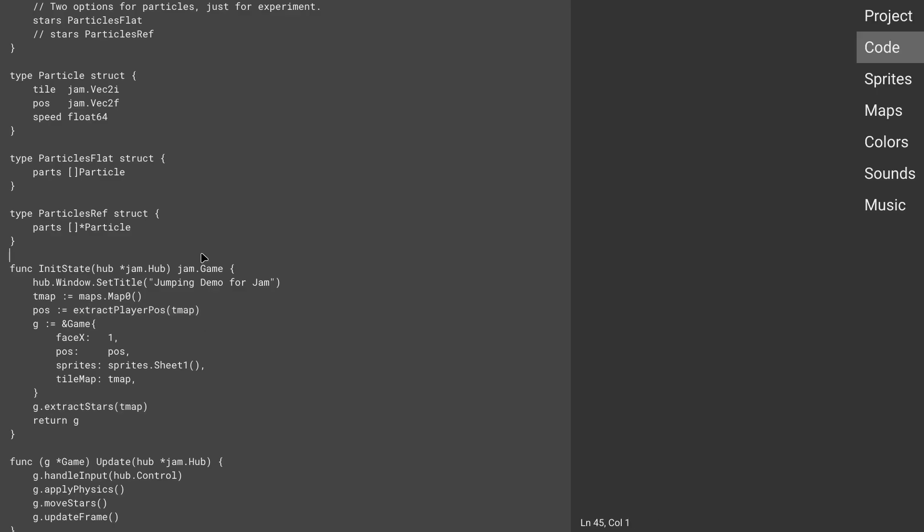So because I'm basing Jam on the Go programming language and Golang has garbage collection, I was wondering how much would that affect game performance. So a very simple test here for the particles of the stars flying through the sky.